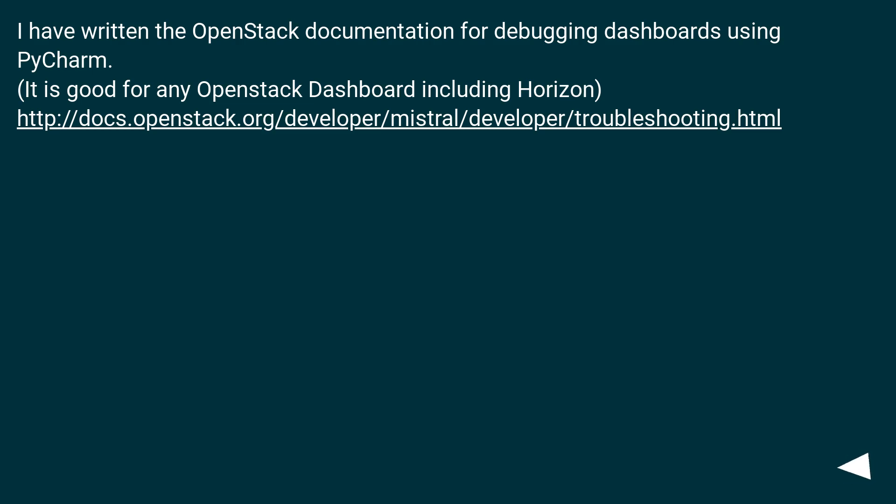I have written the OpenStack documentation for debugging dashboards using PyCharm. It is good for any OpenStack dashboard including Horizon, this URL.